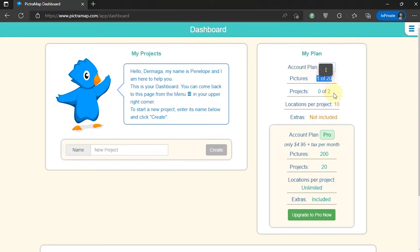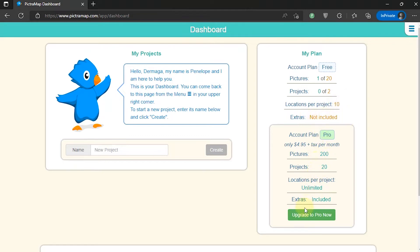In this tutorial, I'm using the free version with limited features. To unlock all the features, you can use a paid plan. To start animating a travel map, type a trip title name for the project, then click Create.